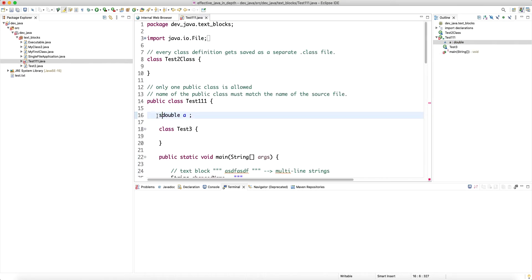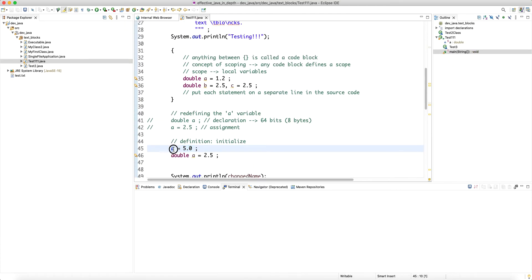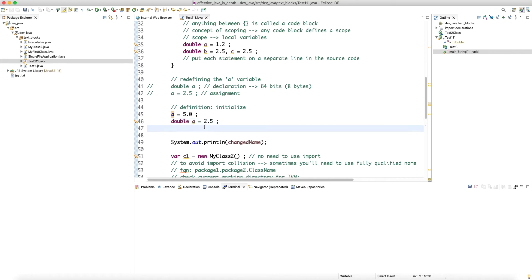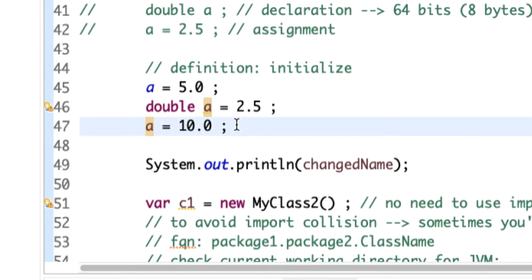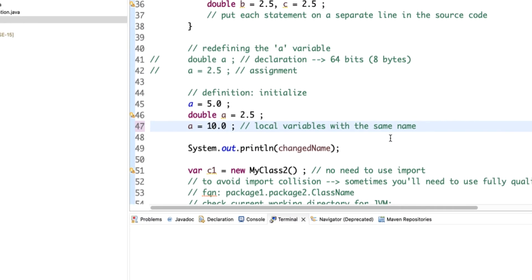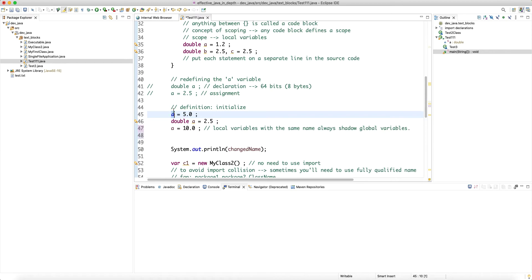In a static method we have to make the field static. The compiler infers that the only accessible `a` before the local variable is defined is the member/field variable. Local variables always shadow global or class variables with the same name. To explicitly access the class variable, we use `this.a` — or for a static field, the class name.